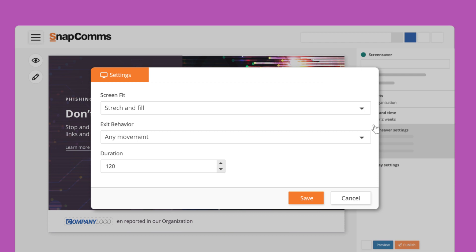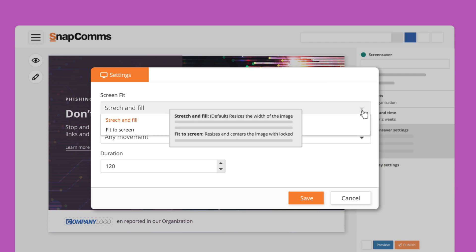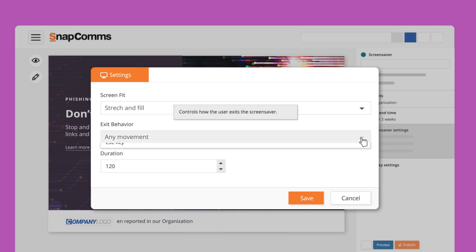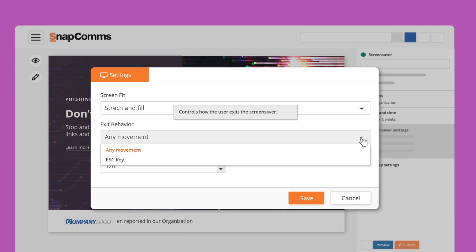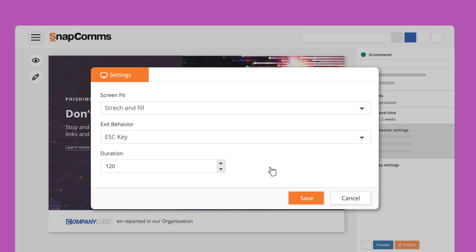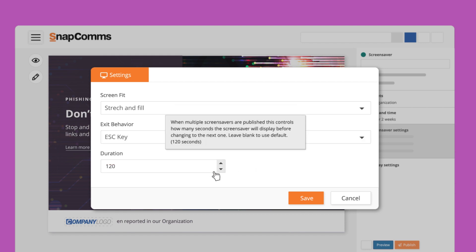Now we'll edit some screensaver-specific settings. You can firstly select your desired screen fit. Exit behavior controls how the user exits the screensaver, either by movement or by pressing the Escape key. The duration of a screensaver applies only when multiple screensavers are active. Here it's expressed in seconds, and the default is 120. If you have a video, make sure that it covers the entire duration and be sure to give it a five-second buffer.